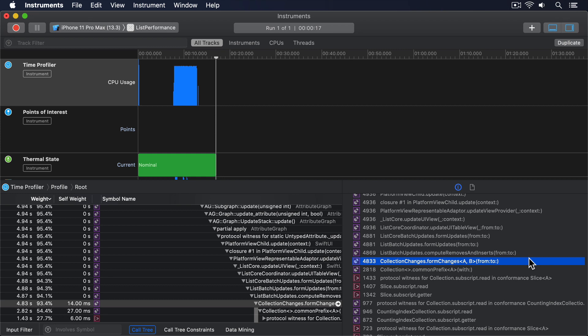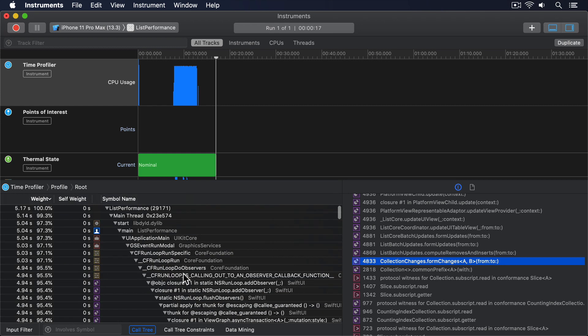And over here, in the main TimeProfiler output, you can see the total CPU time across the entire run is only 5.17 seconds. That means calling Collection.FormChanges was the vast majority of our work.